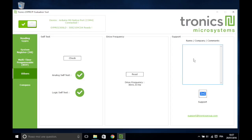If you encounter any problem with the evaluation kit, you can automatically generate the debug report by clicking on the Support button.